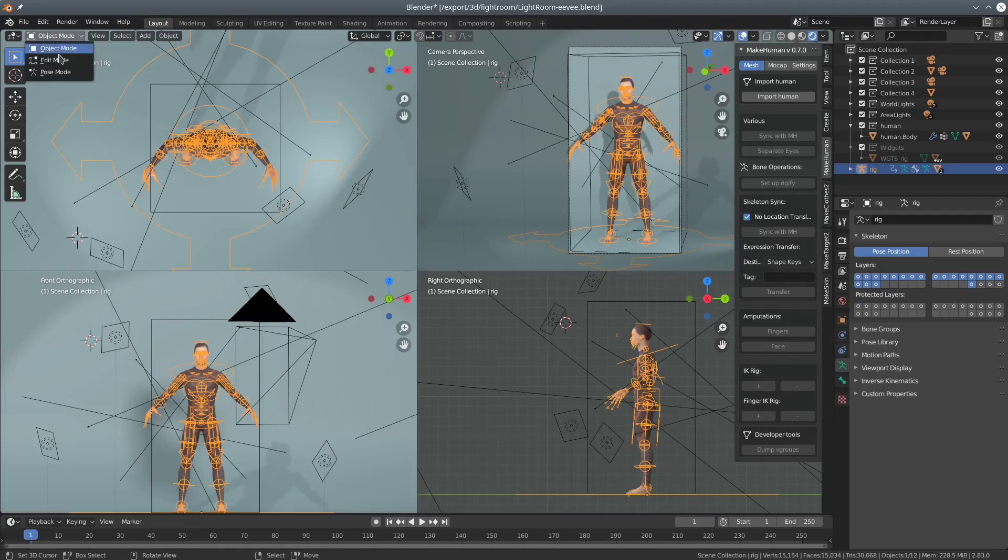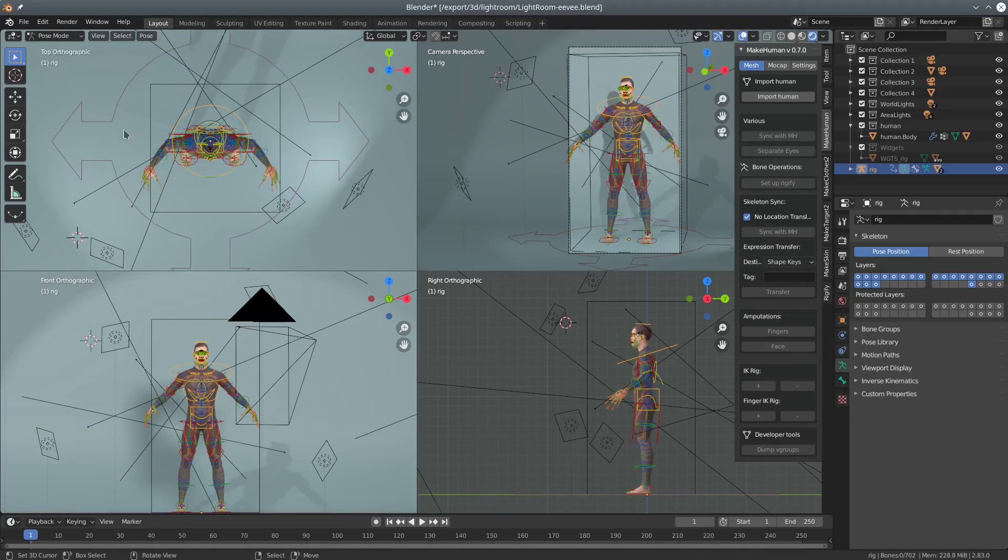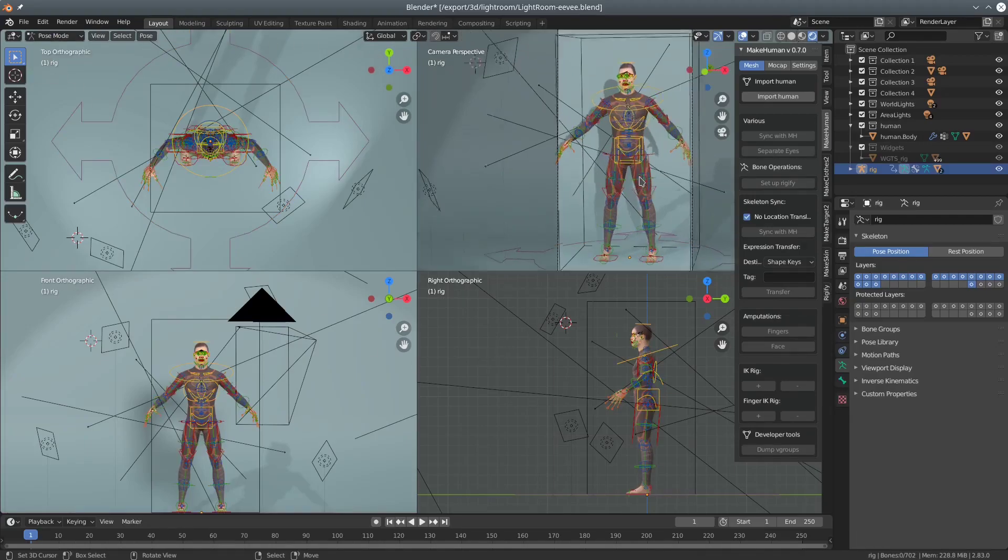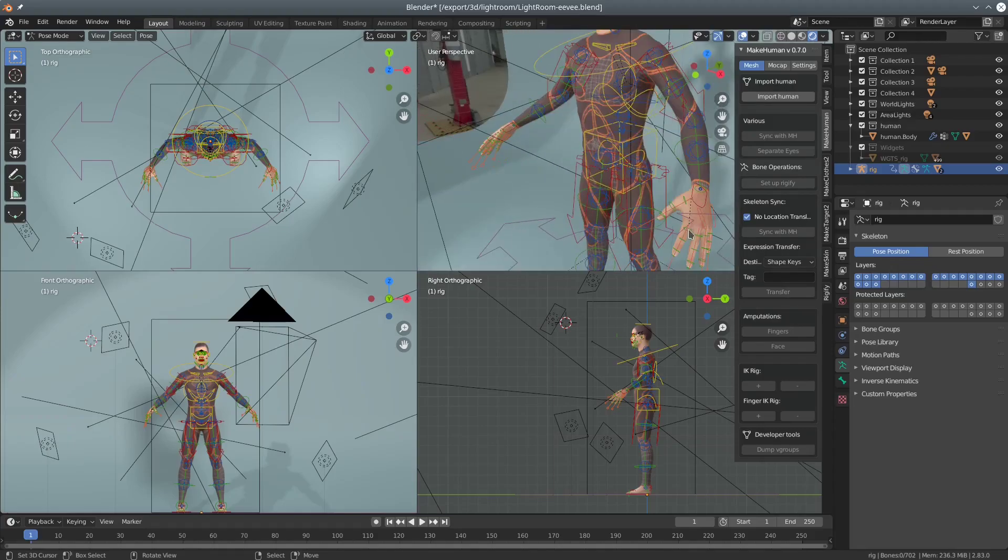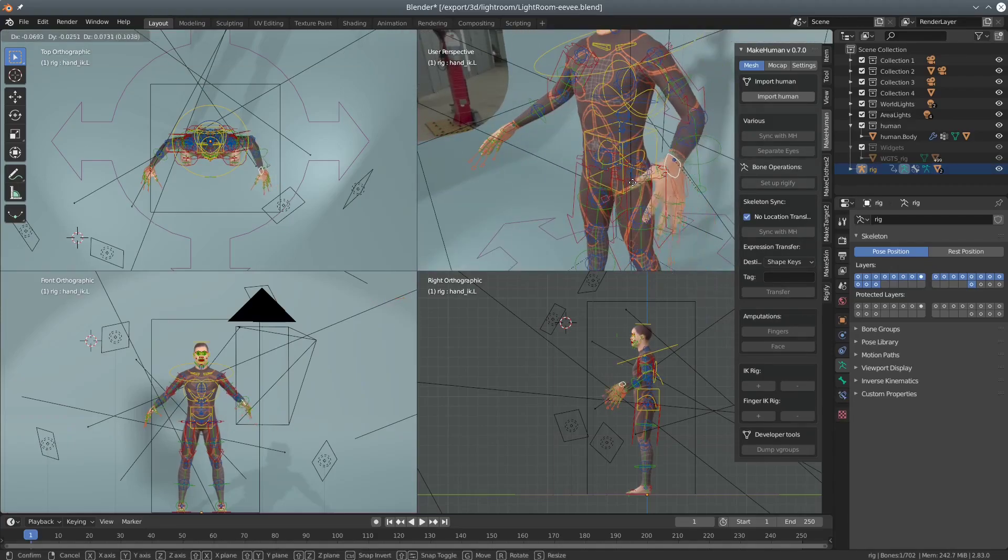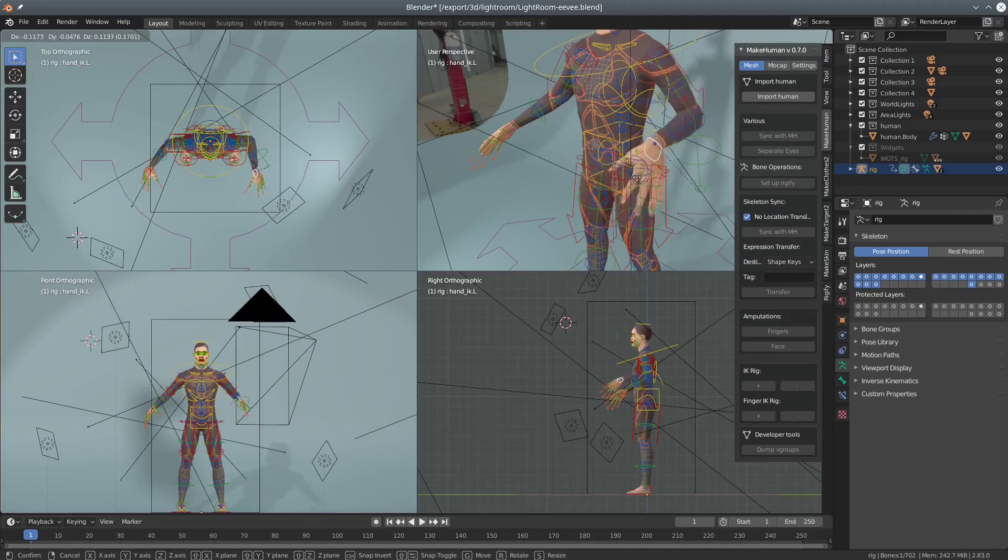But finally we get a finished Rigify rig setup with all bells and whistles. You can move hands by IK as well as pull various other handles to see what happens.